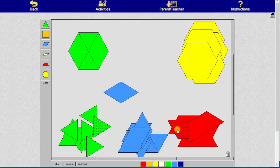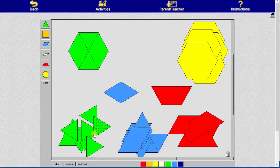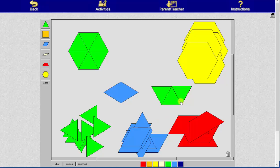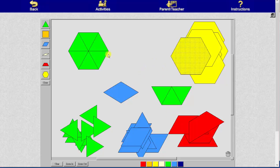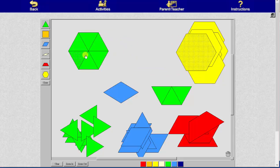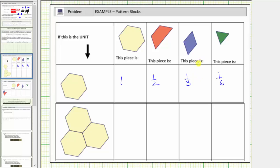To determine the value of one red pattern block, we can determine how many green pattern blocks it takes. It takes three green pattern blocks to make one red pattern block, so one red pattern block equals three-sixths. And we can also express the yellow pattern block as six-sixths. So it would also be correct to say one blue equals two-sixths, one red equals three-sixths, and one yellow equals six-sixths.